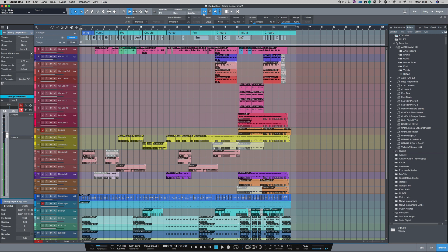Hi, I'm Paul from Production Expert. In this video I'm going to show you how to use video inside of Studio One.